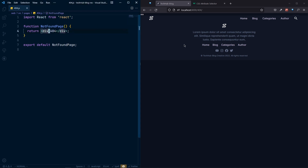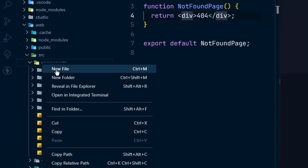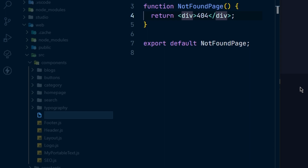First, we need to add some spacing at the top and bottom, because the 404 text is appearing right at the top instead of below the navigation menu. This is an issue we'll face multiple times, so let's create a reusable component to fix it once. Inside the components folder, let's create a new file called PageSpace.